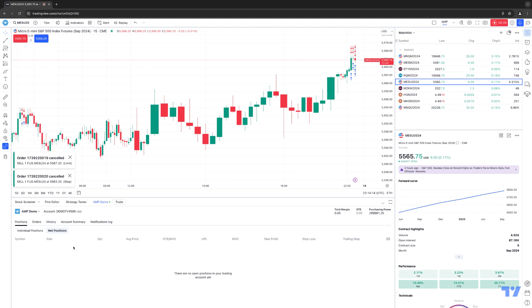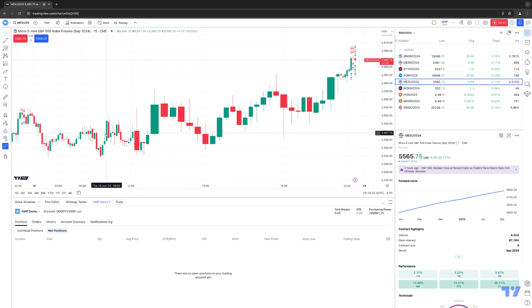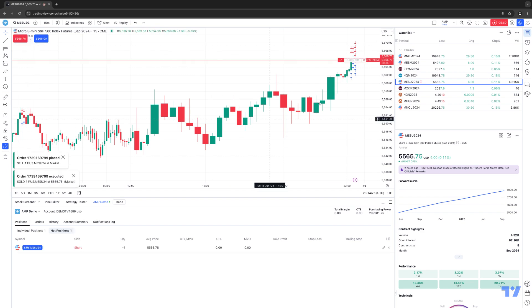Now let's go ahead and show you how to manage orders. Notice we no longer have any positions, so that numerical one is no longer displayed. Let's get back into a position — I'm going to do a short position this time. Now you can see we have a short position, one contract at $55.65.75, and there's my protect position and there's my close button.